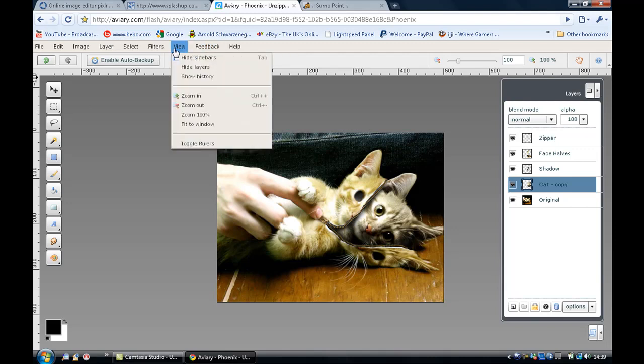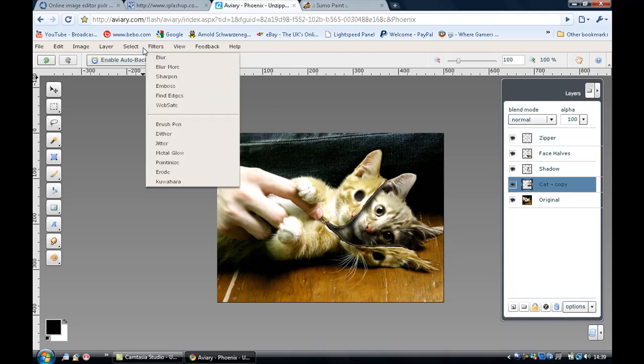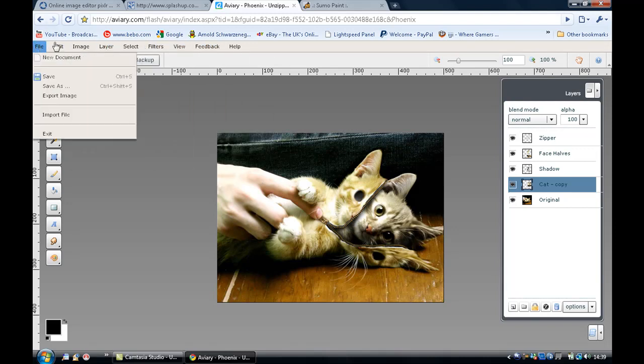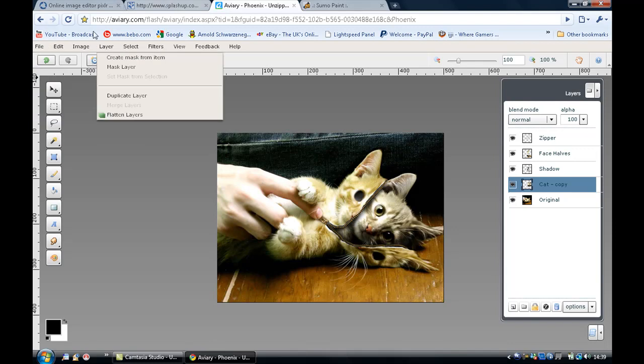Well, it gives you this basic template which is quite cool. And of course it gives you the basic tools as well, like it does in SplashUp and Pixlr.